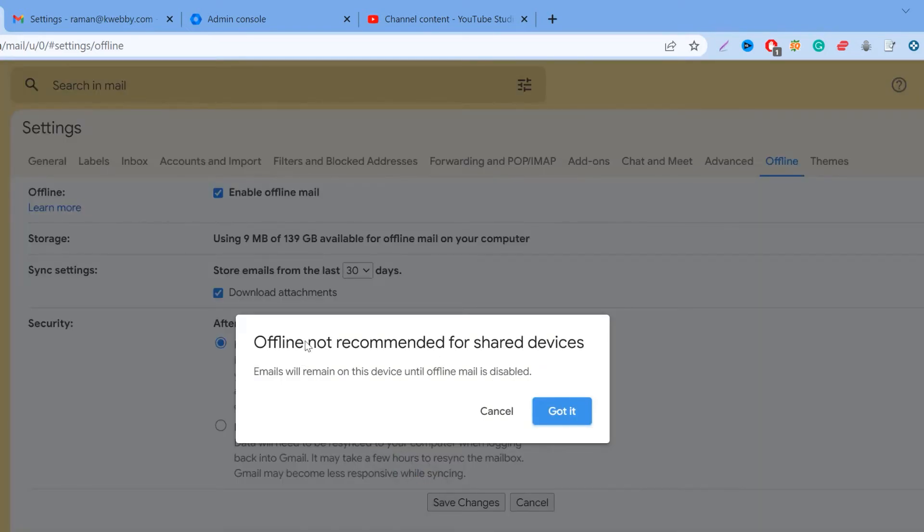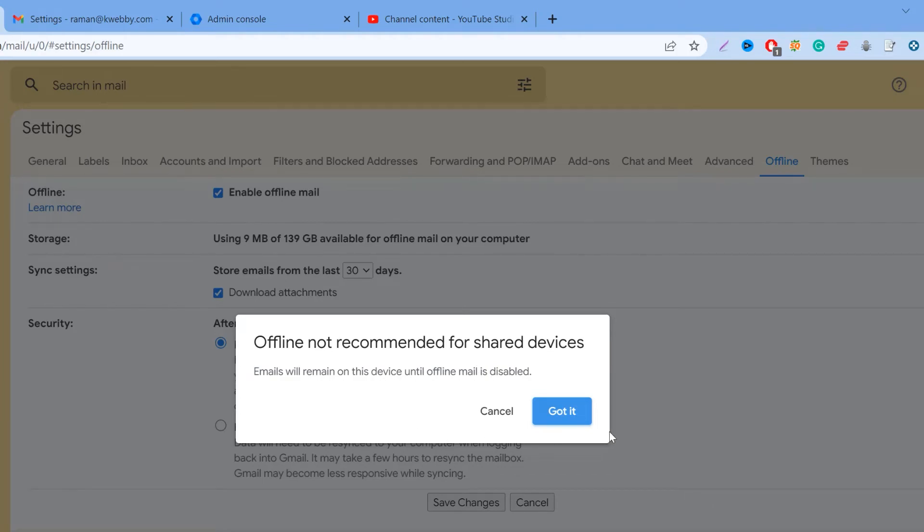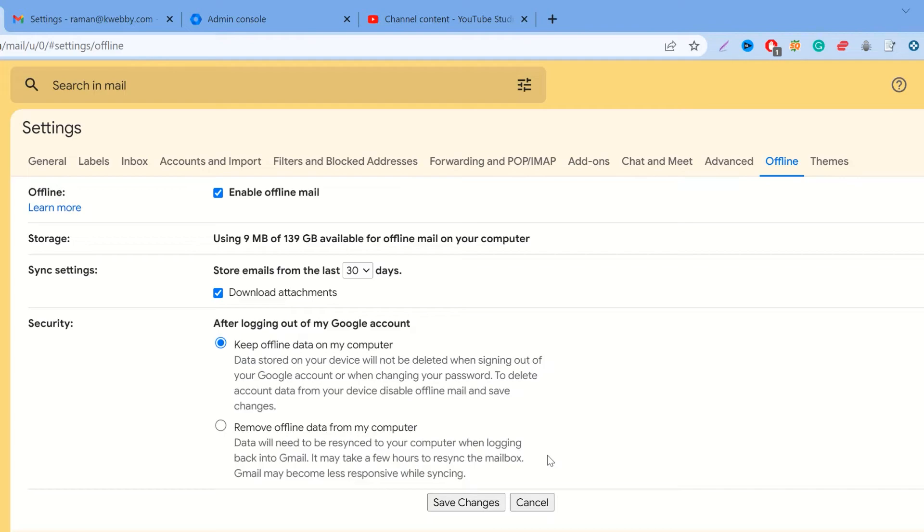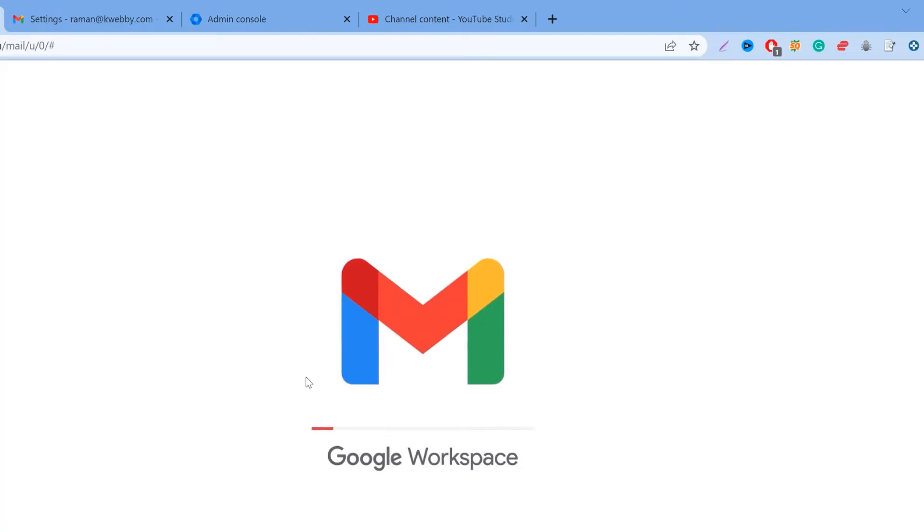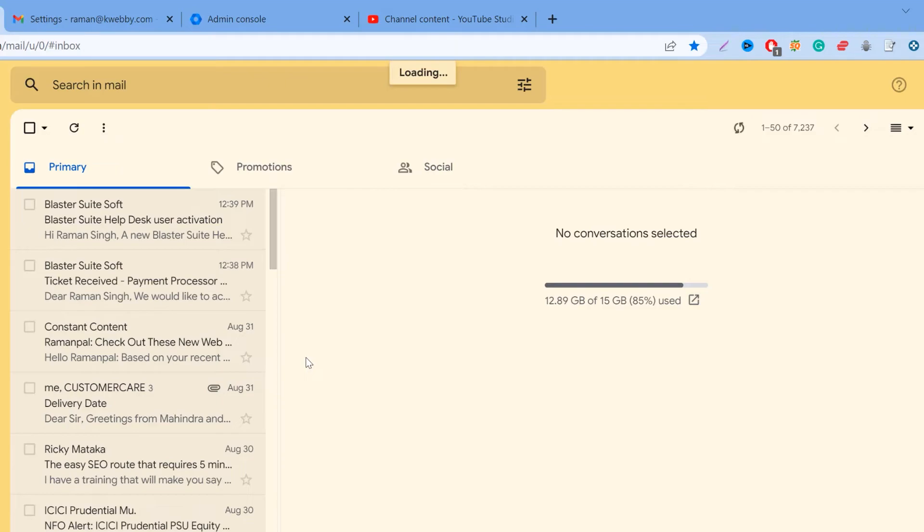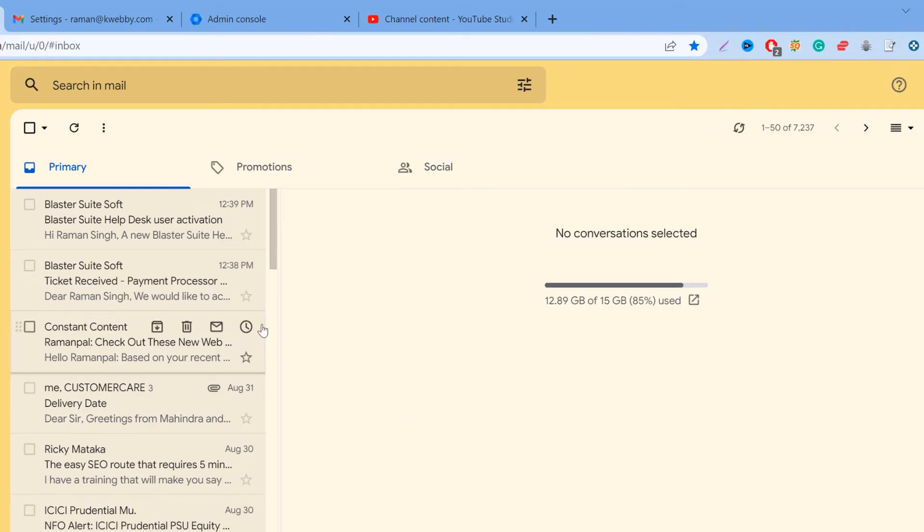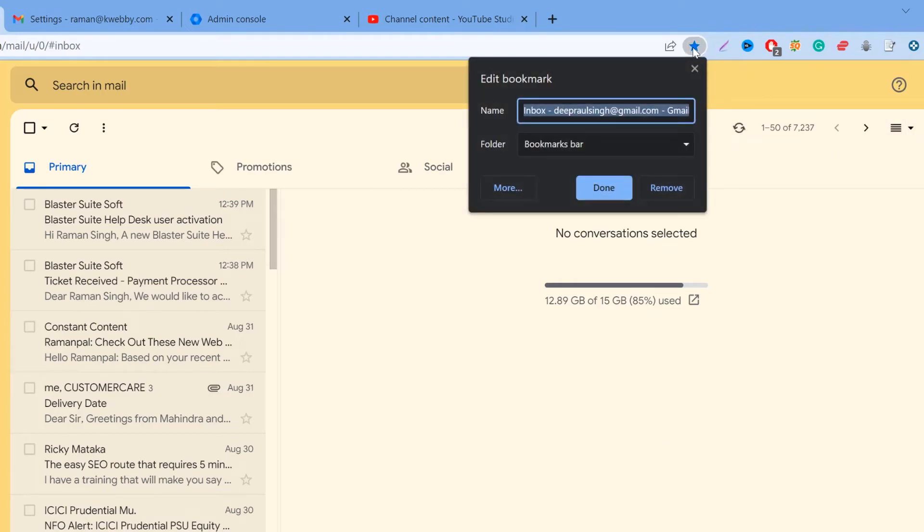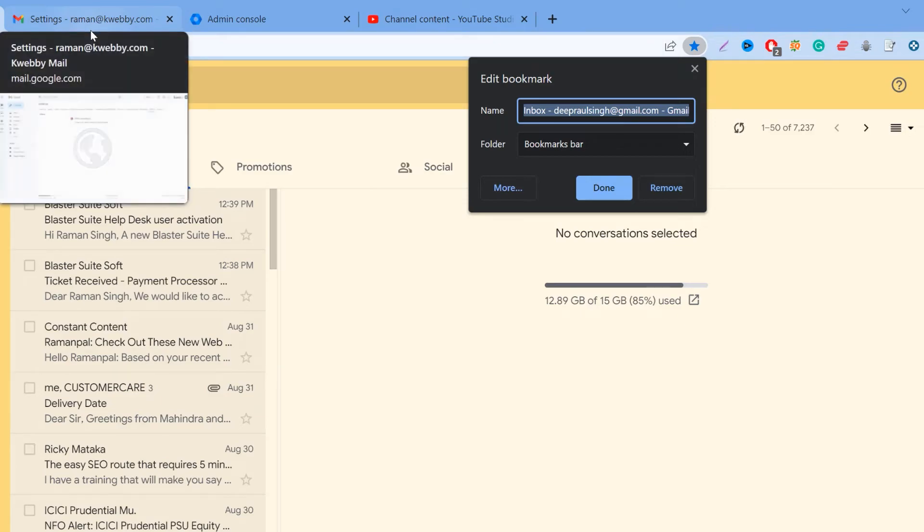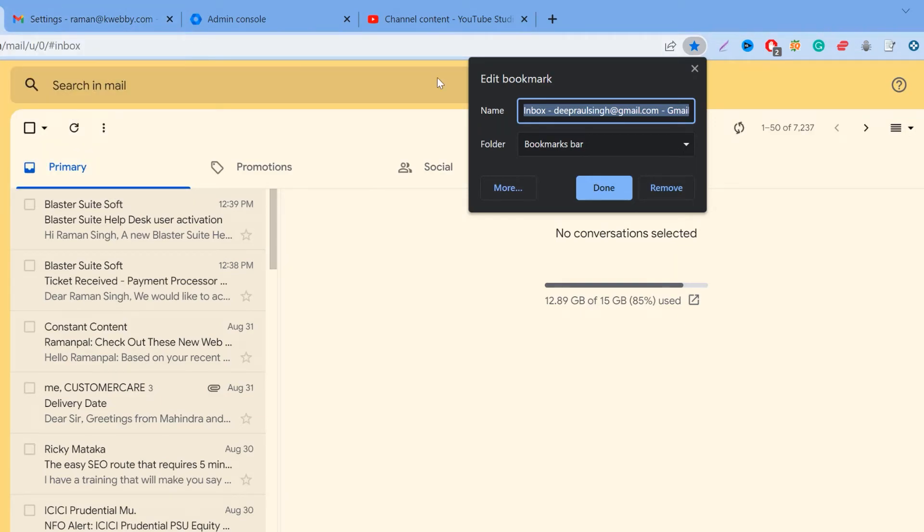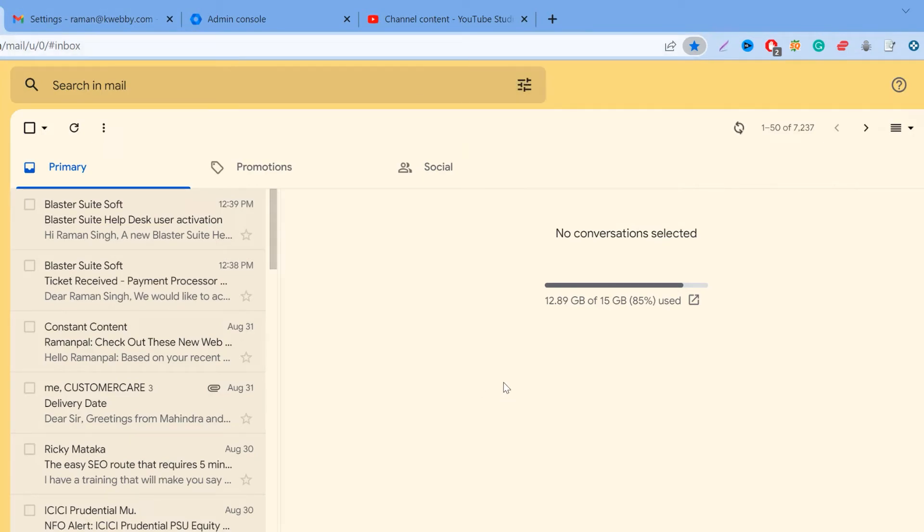Afterwards, click on Save. It says offline not recommended for shared devices—email will remain on this one until offline mail is disabled. I'll say I got it. Now it will restart the mail browser and start performing initial syncing. What you need to do is press Ctrl+D to bookmark this particular URL. It will be an easier way to access your emails straight from the bookmark URL.